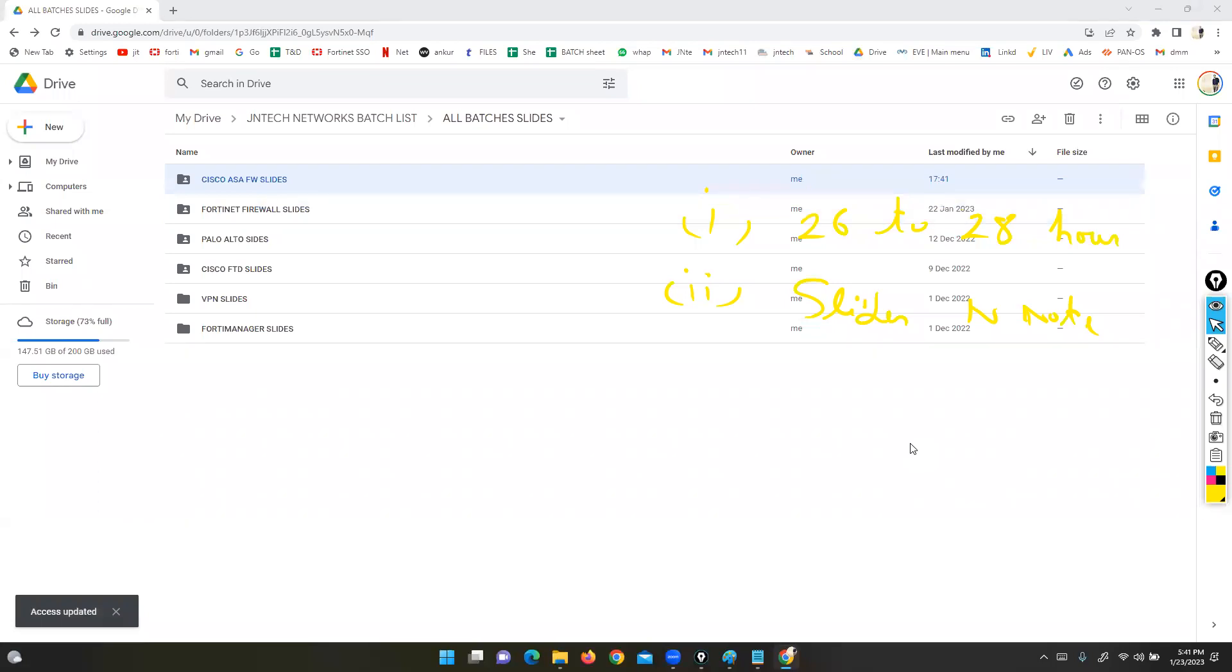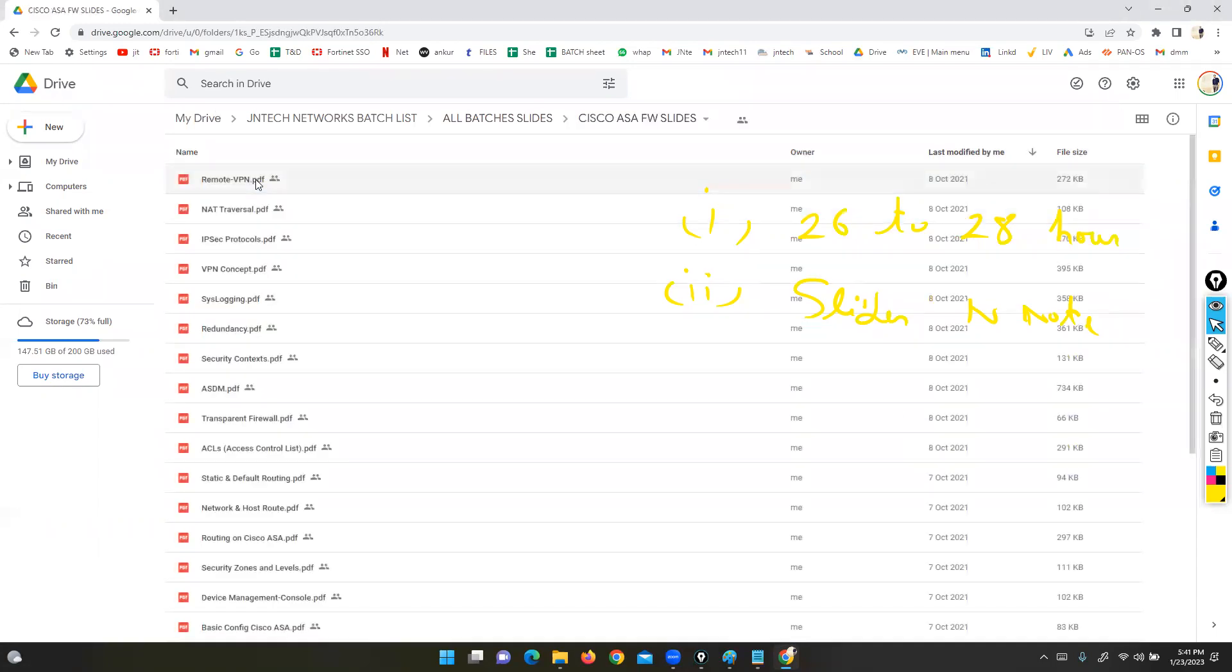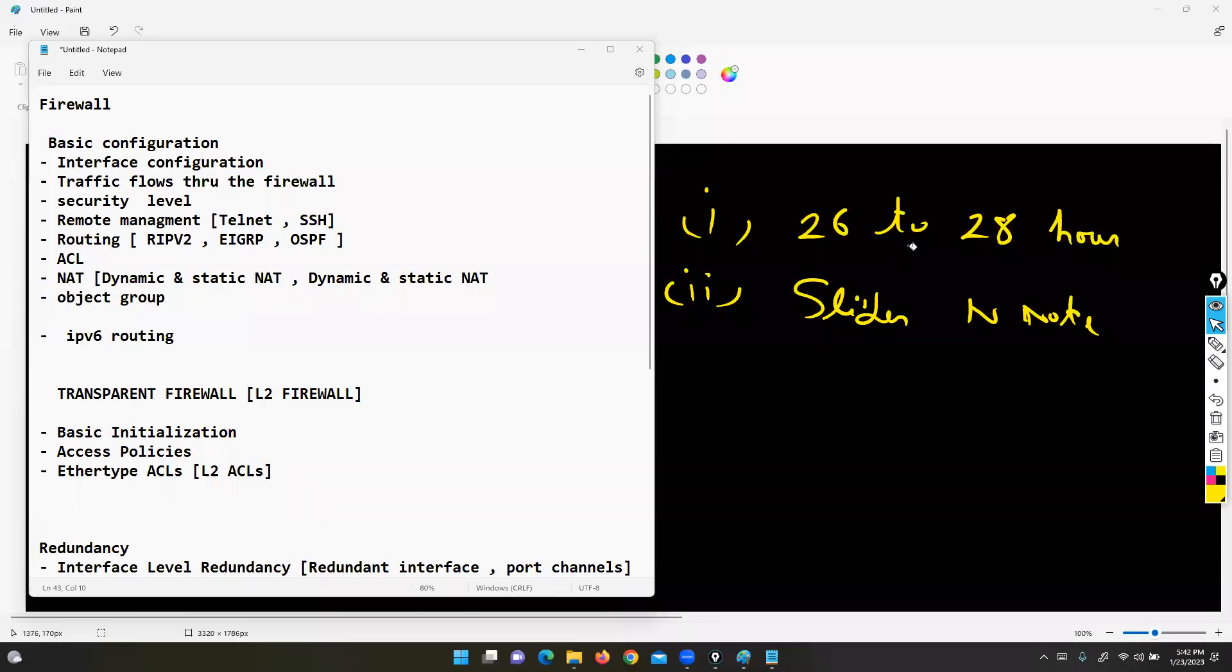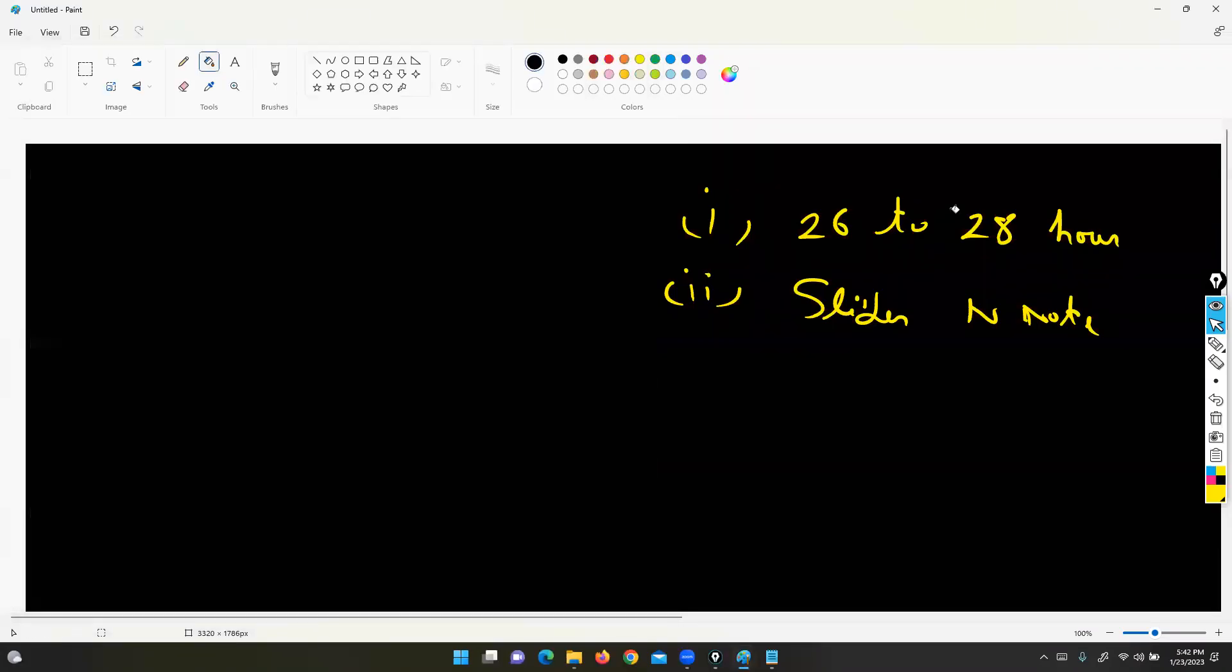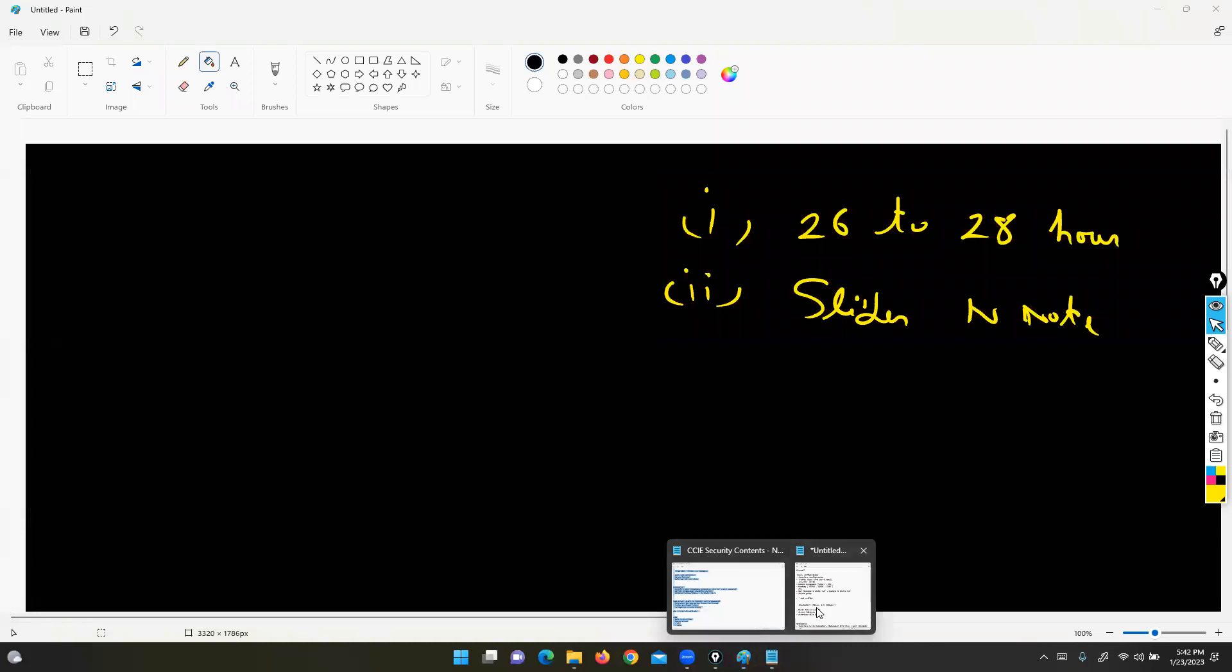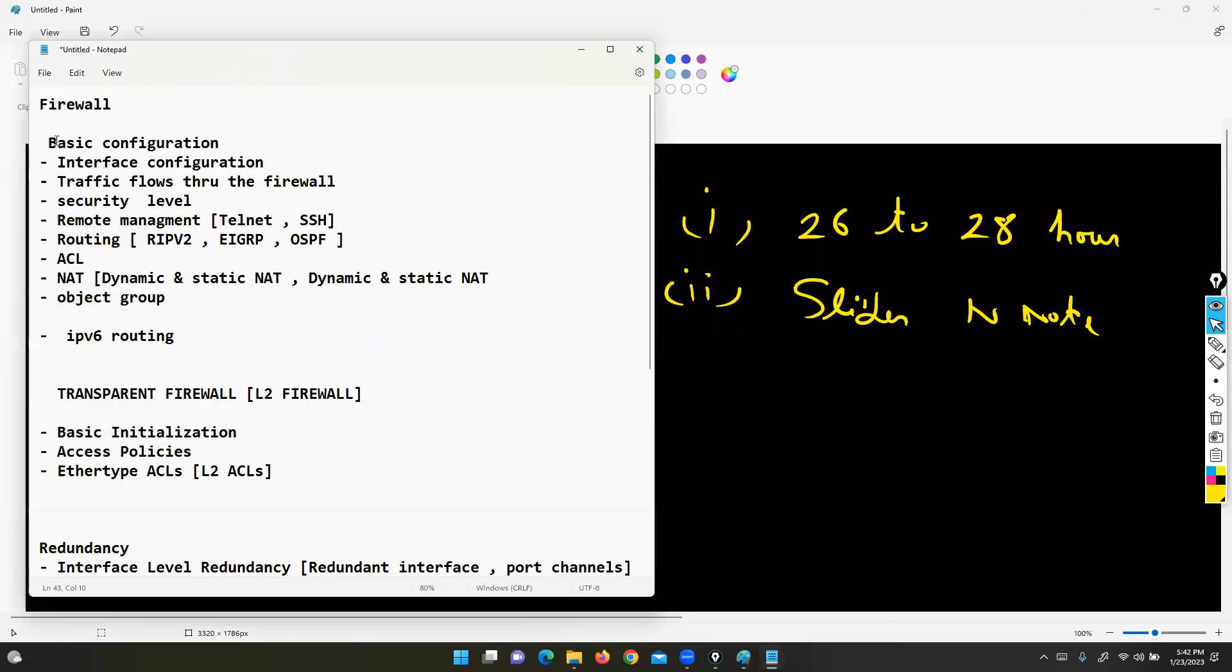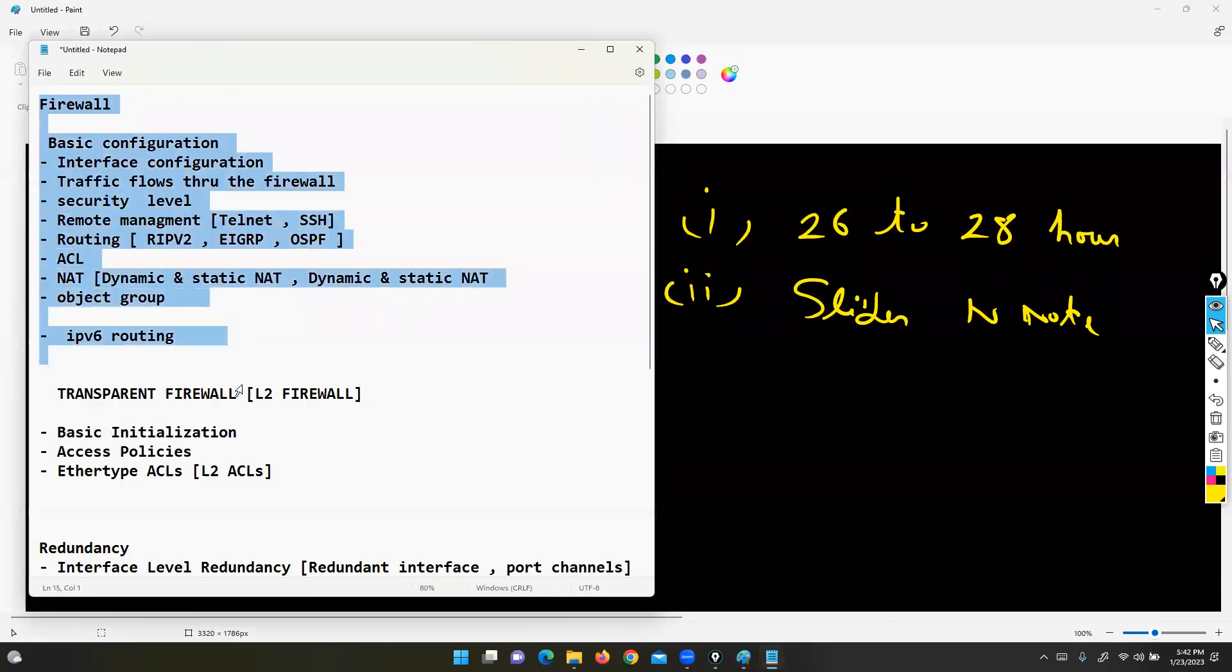Now, please check on your side for Cisco ASA Firewall slides. I shared a folder with you called Cisco ASA Firewall Slides. Paul, please check right now. I shared a link on the Zoom chat window you can click on.